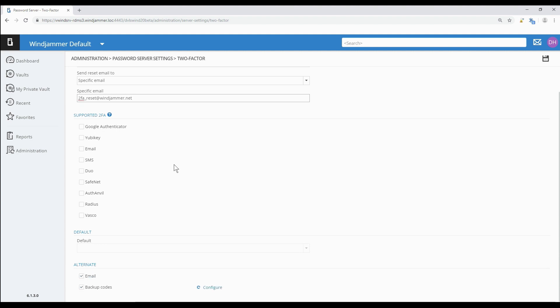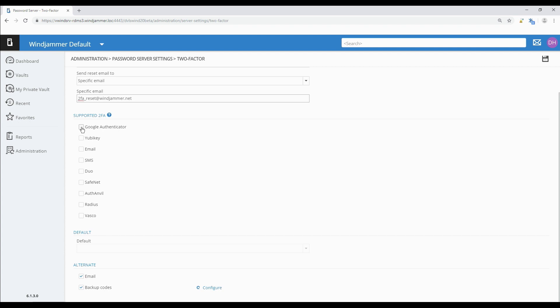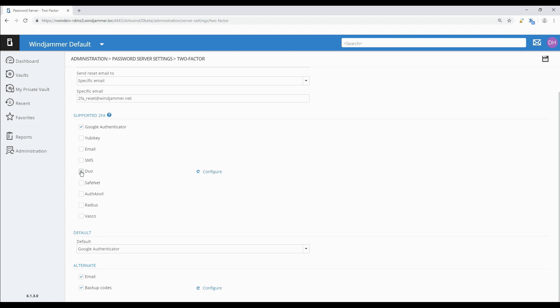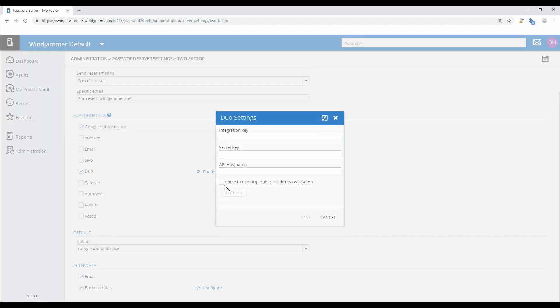Now we'll choose the 2FA products our users have. I will select Google Authenticator for this demo. At this point Google Authenticator doesn't need the admin to configure anything extra but some others do. If I click on Duo we see there's a little configuration link here and I have to as the admin put in some information before the users can finish the configuration.